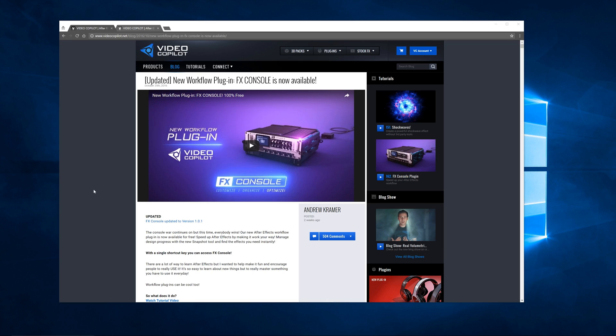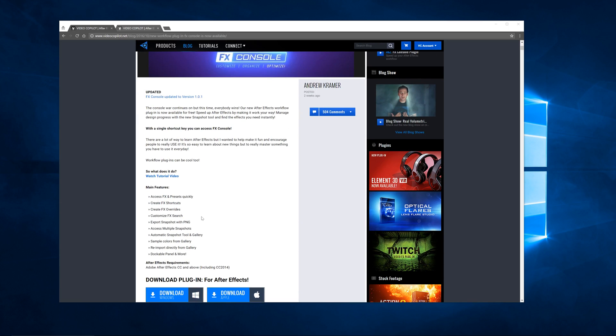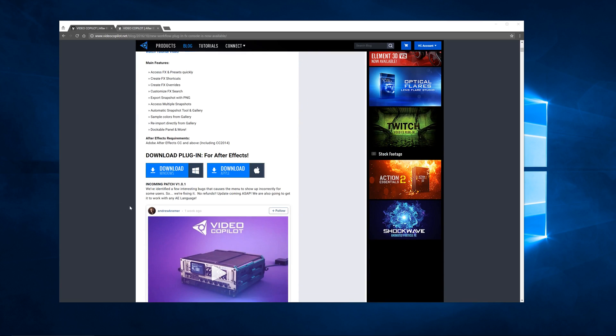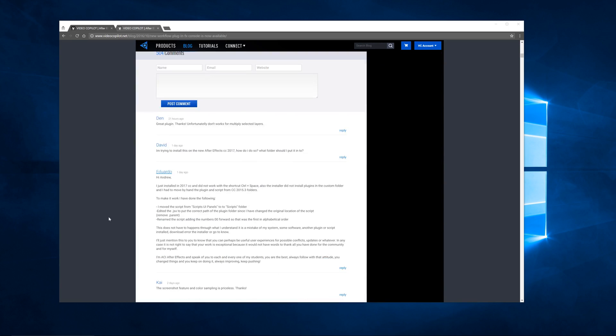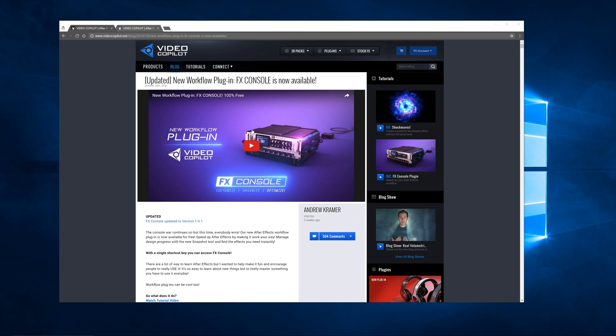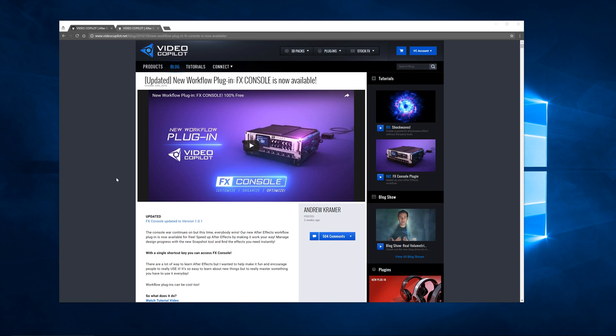First thing is this Effects Console. He's got a video on his blog - they have a whole team of people that make these things. So he's got a video here you can watch, it talks about all the main features, how to download the plugin, and then kind of an overview of what the plugin does.